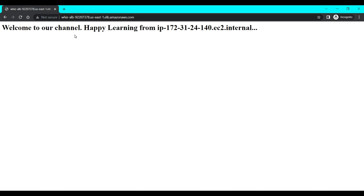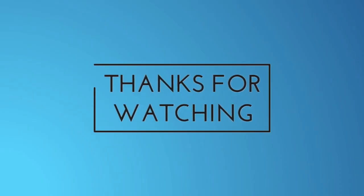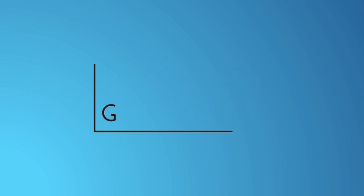So guys, this is how we can create an application load balancer to distribute the incoming traffic between two EC2 instances using Terraform. So guys, that's it for this video, I hope you liked it. I will see you in the next lecture. If you have any question or any doubt, feel free to ask in the comment section below, I will answer you as soon as I can. Thank you for watching. Bye and have a nice day.